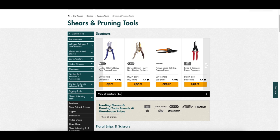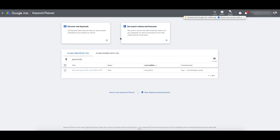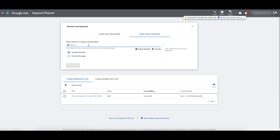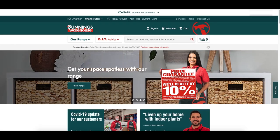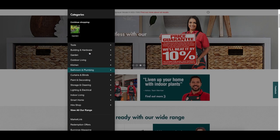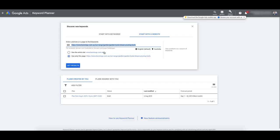Let's check out what it actually looks like when we use the website. Start with a website — I'm going to use this page only. But if your website is in a niche and you're selling one type of product, you could just use the entire site. Because this store has so many different categories, it's going to pull up everything, and I just want to see the garden tools — the shears and pruning tools.